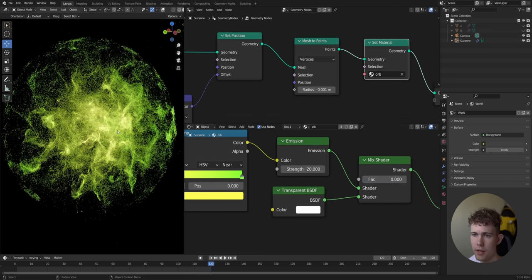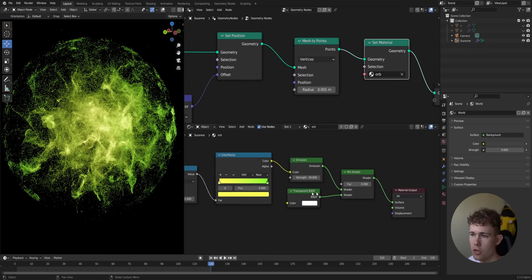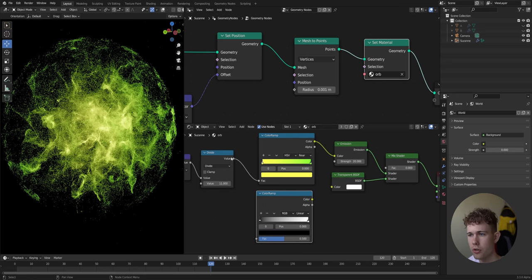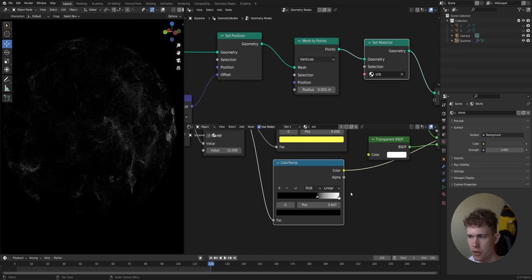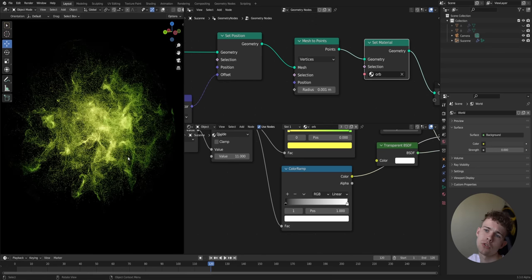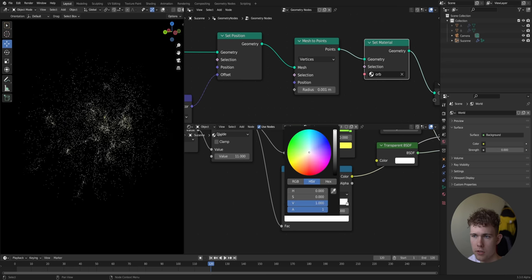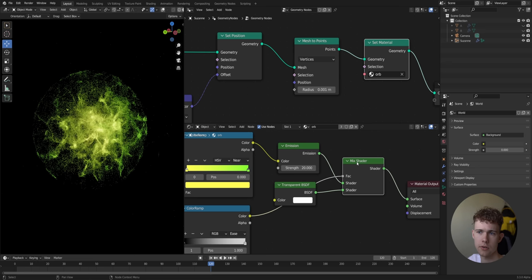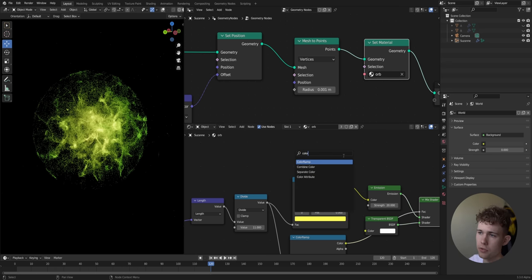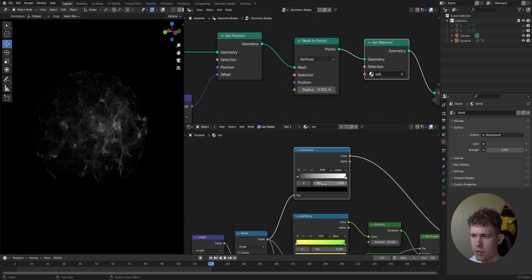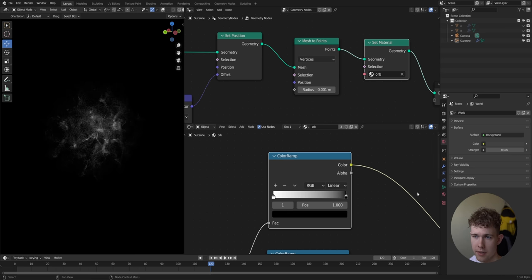We can mix between a Transparent BSDF and an Emission shader using a Mix Shader. When the Mix Shader value is zero we get only emission; at one we get only transparency. So black (0) means emission and white (1) means transparency. I'll use the same center-to-edge division gradient to control this — plugging it into the Mix Shader, switching to Ease interpolation, and pulling the white point down to 0.5 so the transparency isn't too strong at the edges.